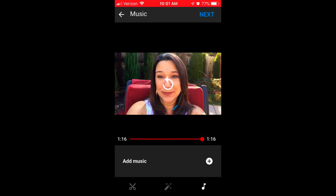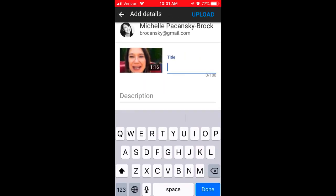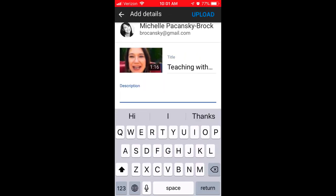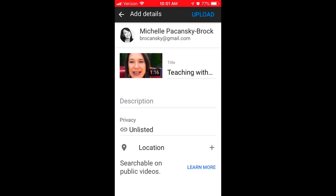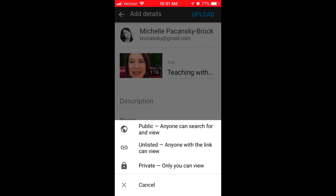I'm going to leave the music off and select Next in the upper right corner. Give your video a title. You can choose to give it a description if you'd like. Under the privacy area, you can click the default and choose how you'd like your video to be shared. If you choose public, that means that anyone on the web can search for and view your video.